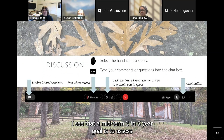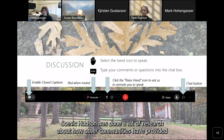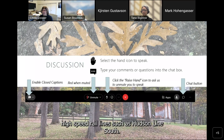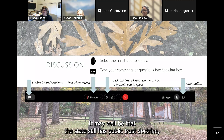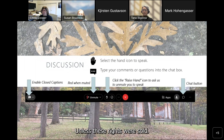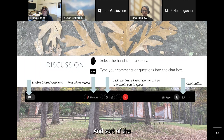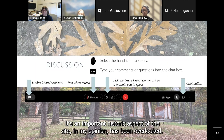Another comment: I see that a midterm three-to-five-year goal is to assess the potential for physical shoreline access. Scenic Hudson has done a lot of research about how other communities have provided access across high-speed rail lines such as the Hudson Line South. It may well be that the state still has public trust doctrine rights to cross the tracks there. And a related comment: it would be great to reestablish the historic dock where Fulton visited on his way to Albany — an important historic aspect of the site that has been overlooked.